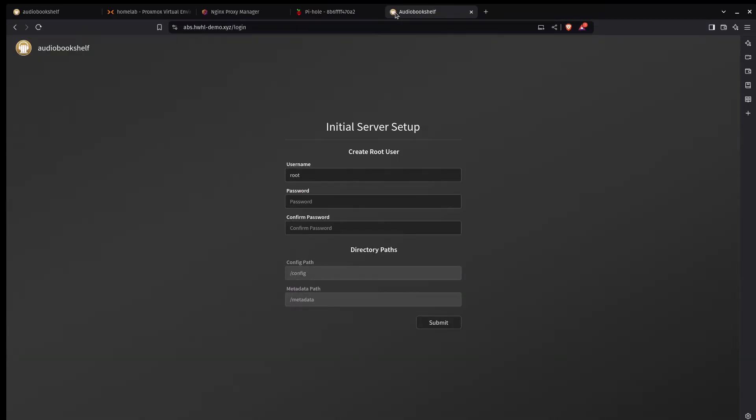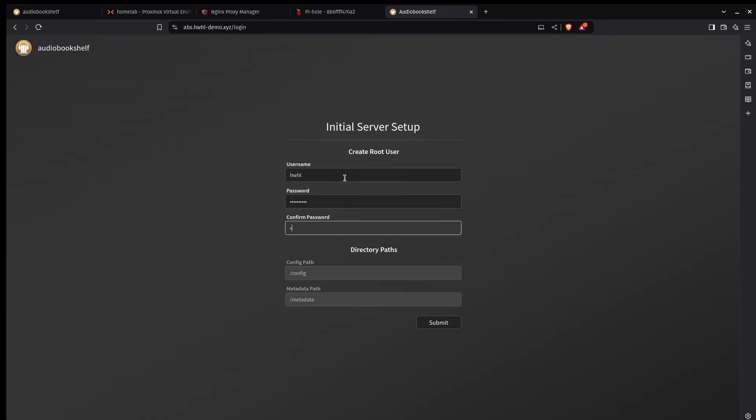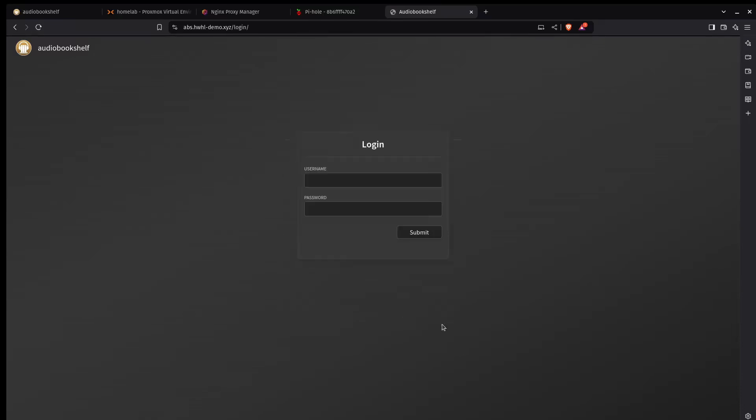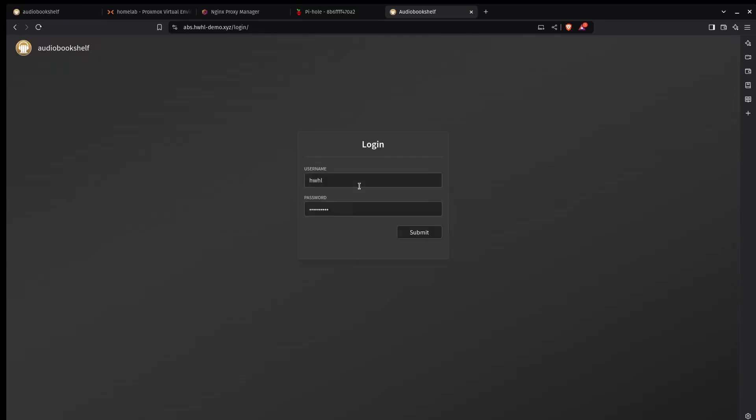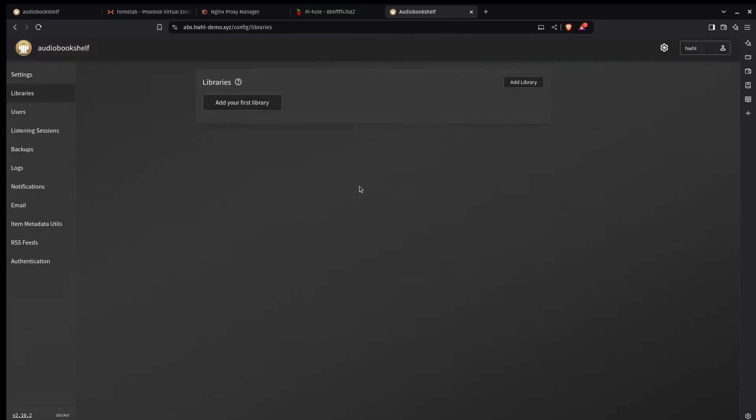With those two things done I should be able to access this through that domain. And we've got another very familiar looking site. So we're going to have to create a user. Password. Now that that's created I have to sign in. And we're ready to start adding some libraries.